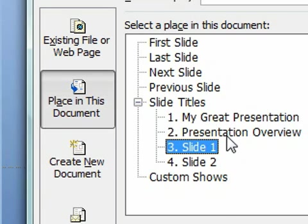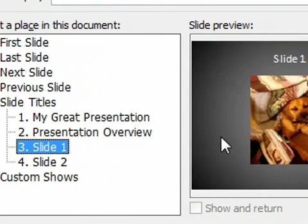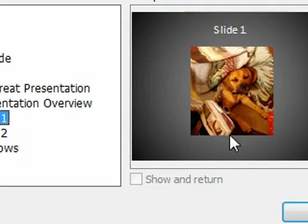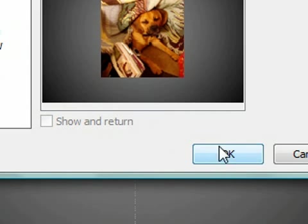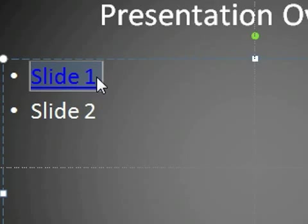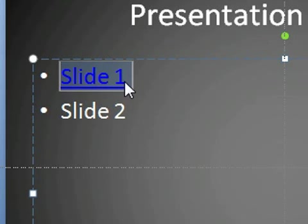So in this case I'm going to link to slide number one, and on the side it gives a preview. So this is good, so we're going to do OK. And then it turns blue.